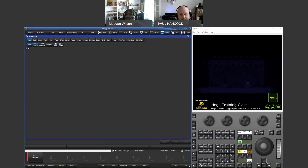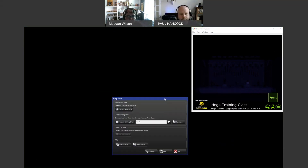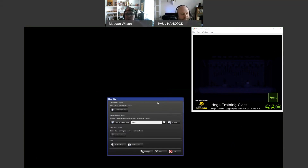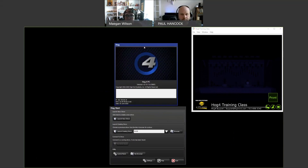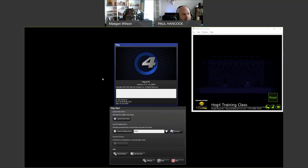That troubleshooting webinar will definitely be a big Q&A, so come with your questions — things you've always wondered about or issues you've run into. If you can't make it, shoot an email to support@highend.com and we'll get your troubleshooting question into the webinar. It'll also be on YouTube for you to watch later.